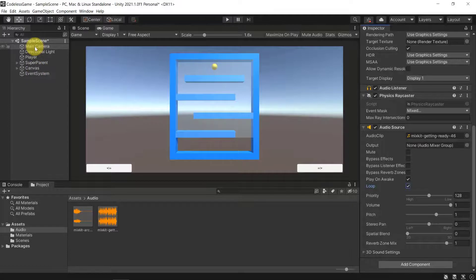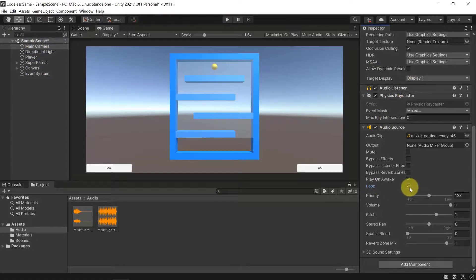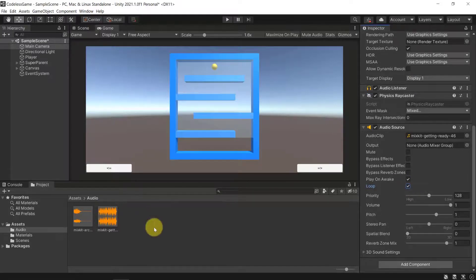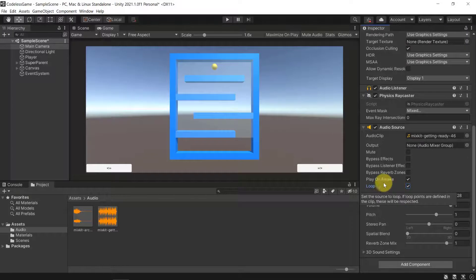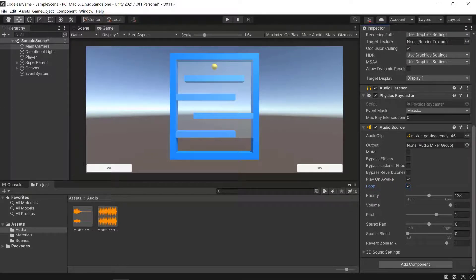Now we can leave Play On Awake on and we can add Loop. What that will do is it will allow us to basically have the background music starting once we start the game, because the main camera will be loaded quite at the beginning of when the game is started, and then we let it loop. Basically once it's done it will restart. That's what this loop option will do.